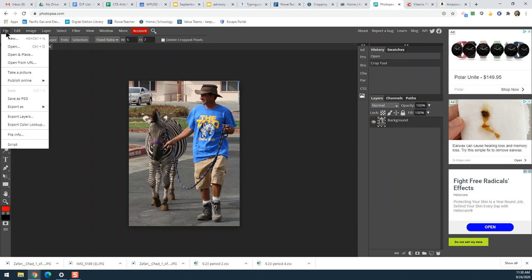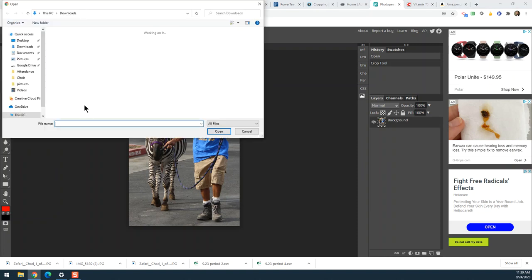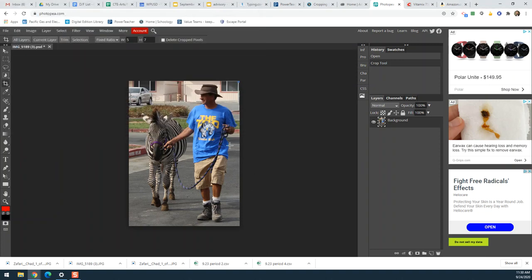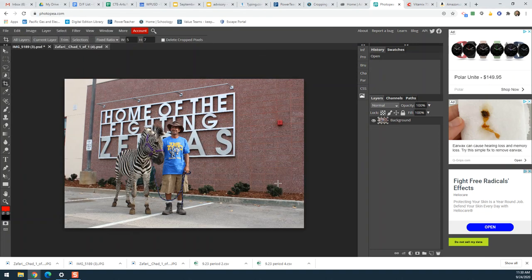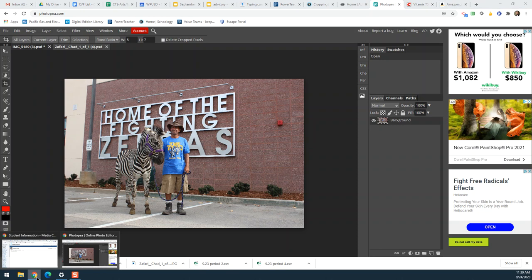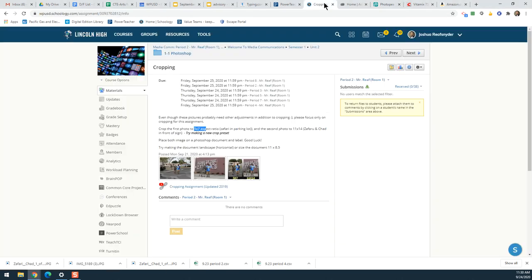Now I need to open my other photo. I'll go File > Open and open the one called Safari Chad. Here they are in front of the Lincoln sign, but there's a no parking sign and a red box and some distracting things we want to get rid of. And I want to crop it to a certain size — looking at the assignment, the second one needs to be cropped to eleven by fourteen.